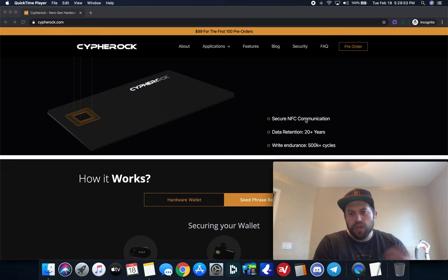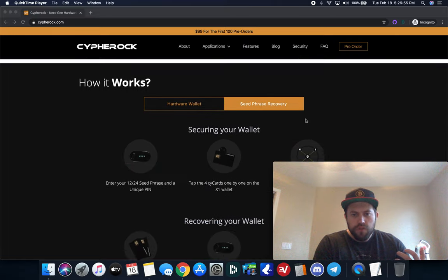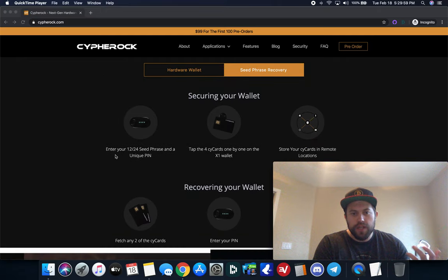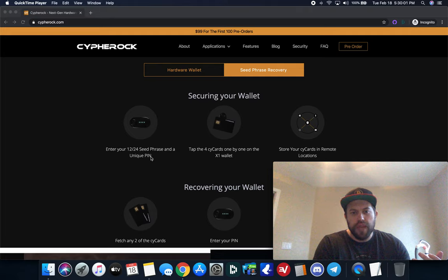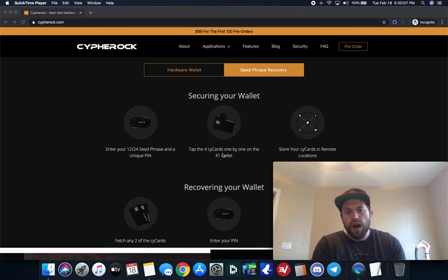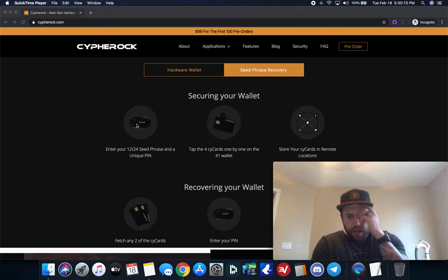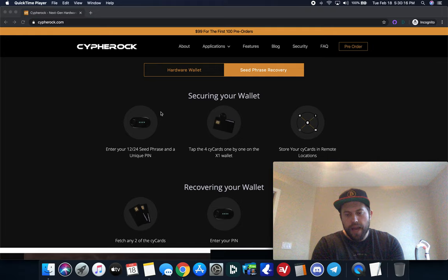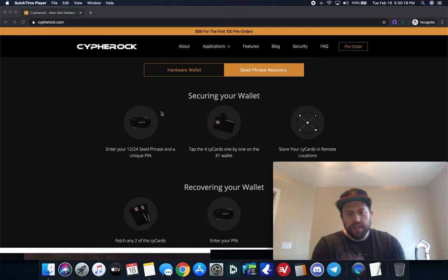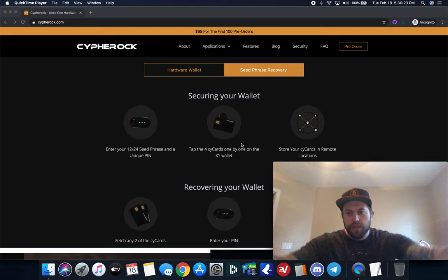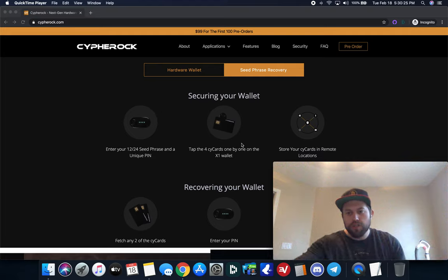The way that this works is for the recovery seed phrase, you enter your 12 to 24 seed phrase and a unique pin on the device, you tap the four cards as it's a wireless communication through NFC on the device, you do four different taps and it requires you ultimately, when you're ready to sign the transaction to actually tap two of the four cards. It doesn't matter which ones, just two out of the four for you to authorize and sign a transaction. This way you can separate all four. You can give two to someone you trust, keep two yourself.